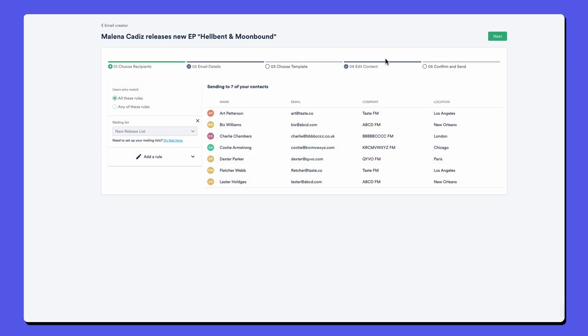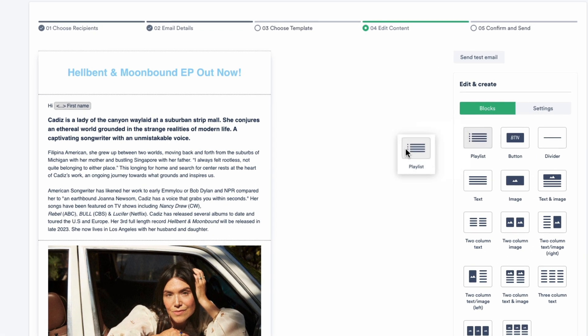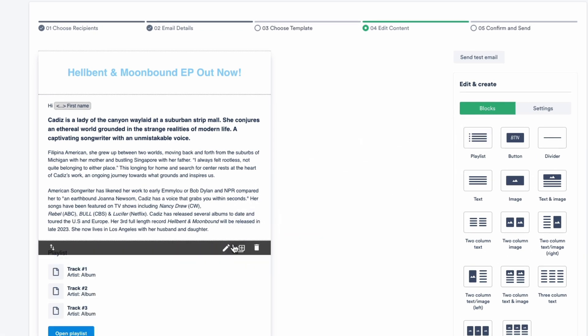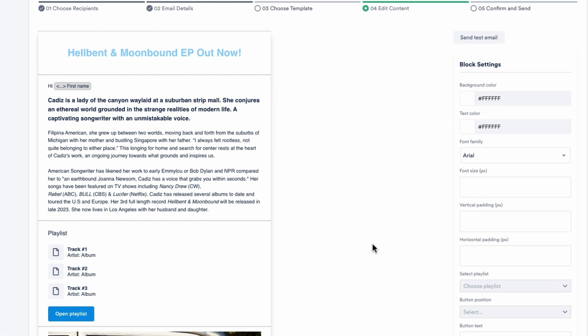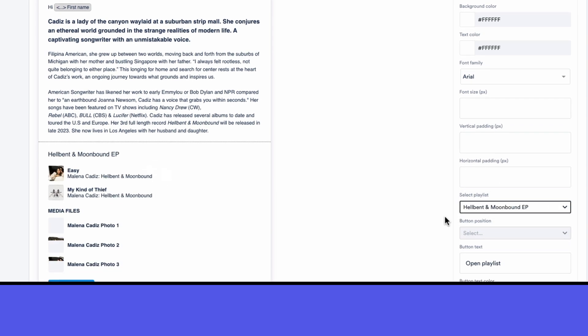Now let's craft a new email. Our intuitive drag and drop editor lets you effortlessly add text, images, playlists and interactive buttons, creating engaging content in a recognizable format.